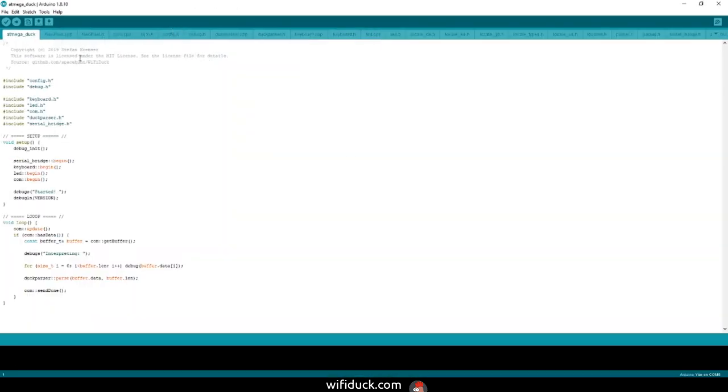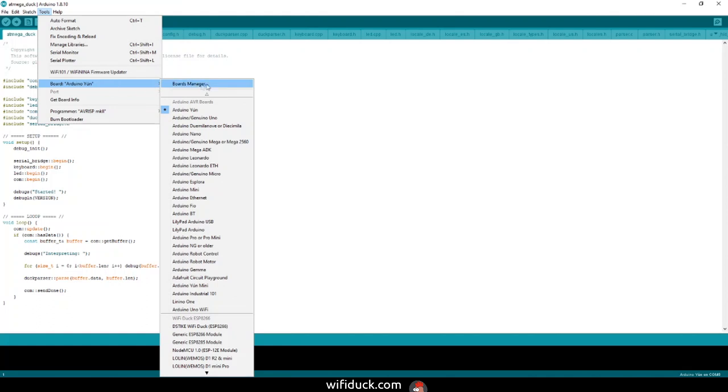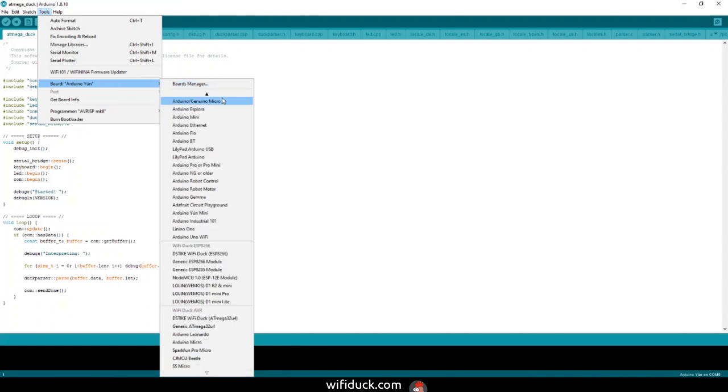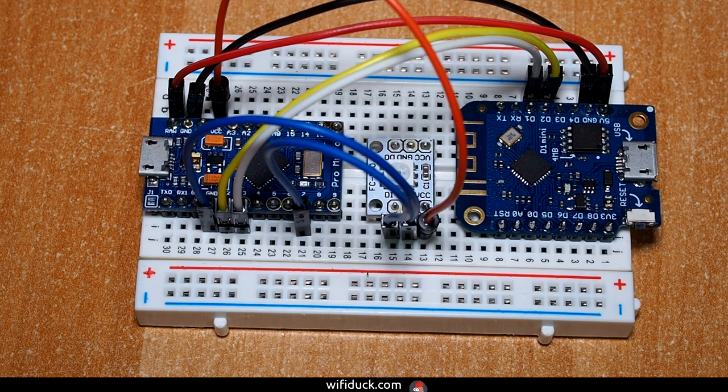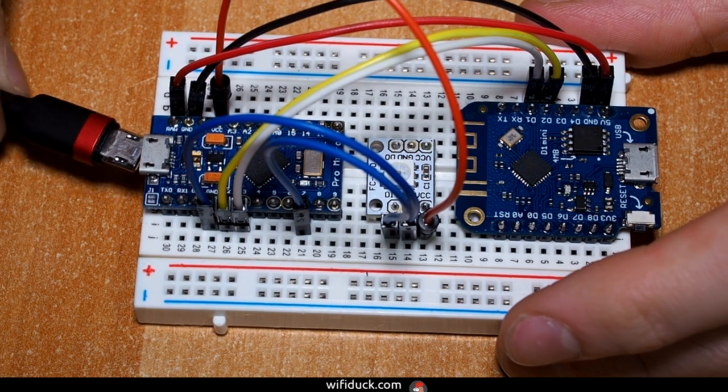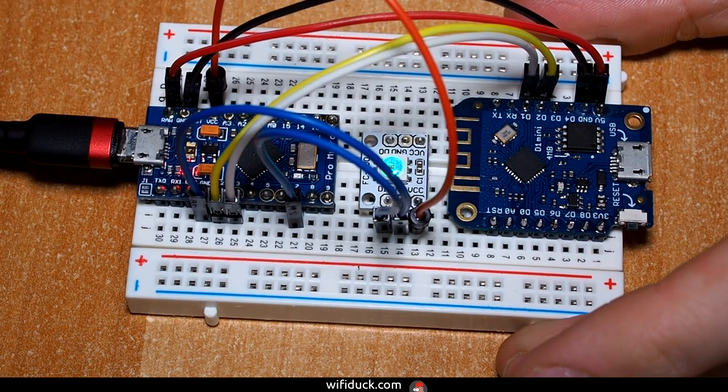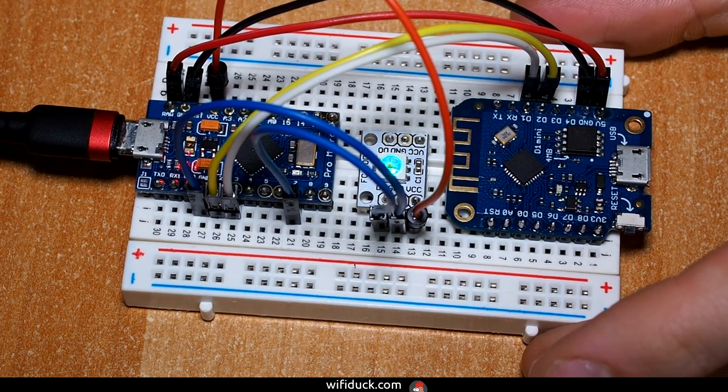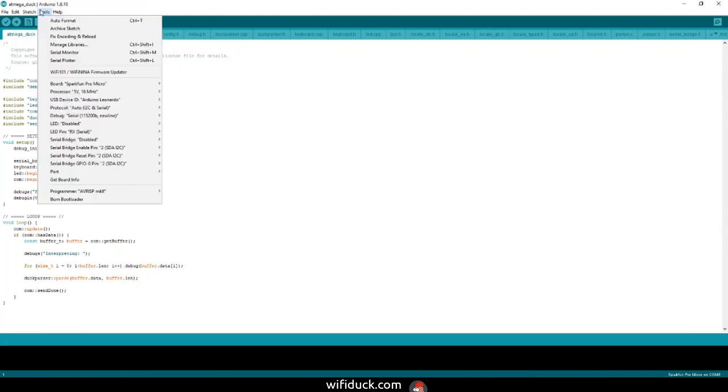If you built one yourself with a Pro Micro, go to Tools, Board, scroll down until you see a section called Wi-Fi Duck AVR and select SparkFun Pro Micro. Then you can connect that over a USB cable now. Just make sure the USB cable you're using can transmit data. Now with the device connected, go to Tools and under Port select the device.